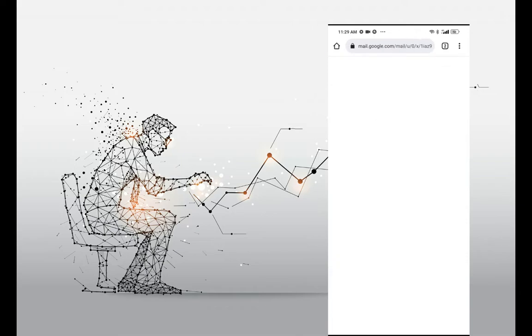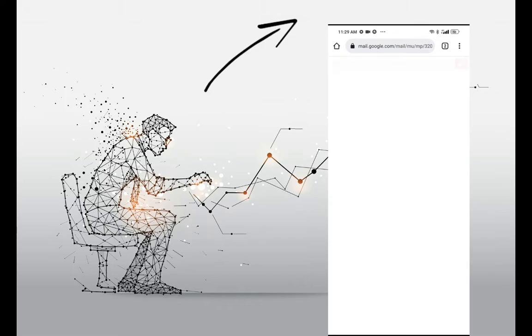If you want to use the signature with Gmail app, another approach will apply. You can see my other video to learn how to use it with the Gmail app.